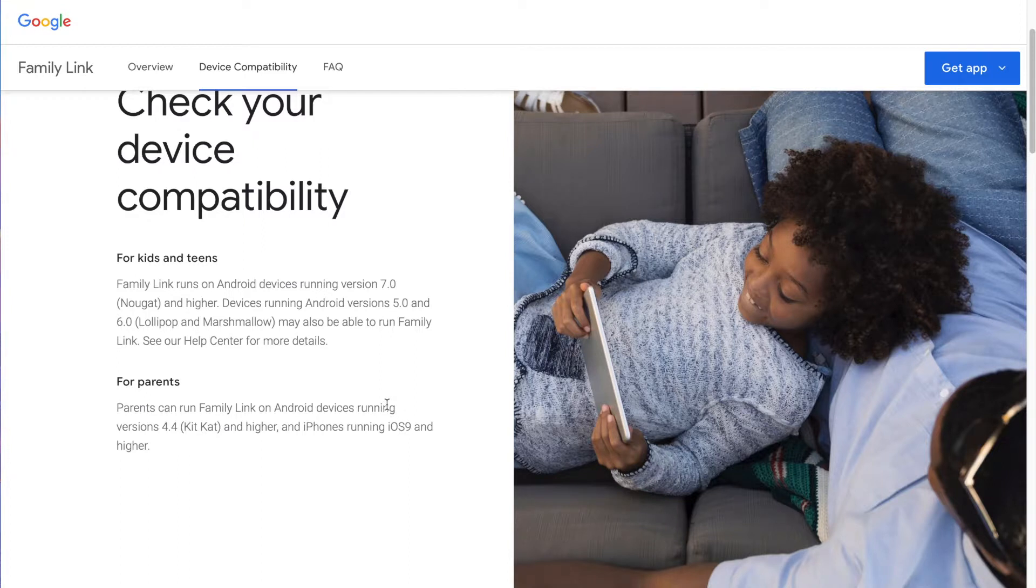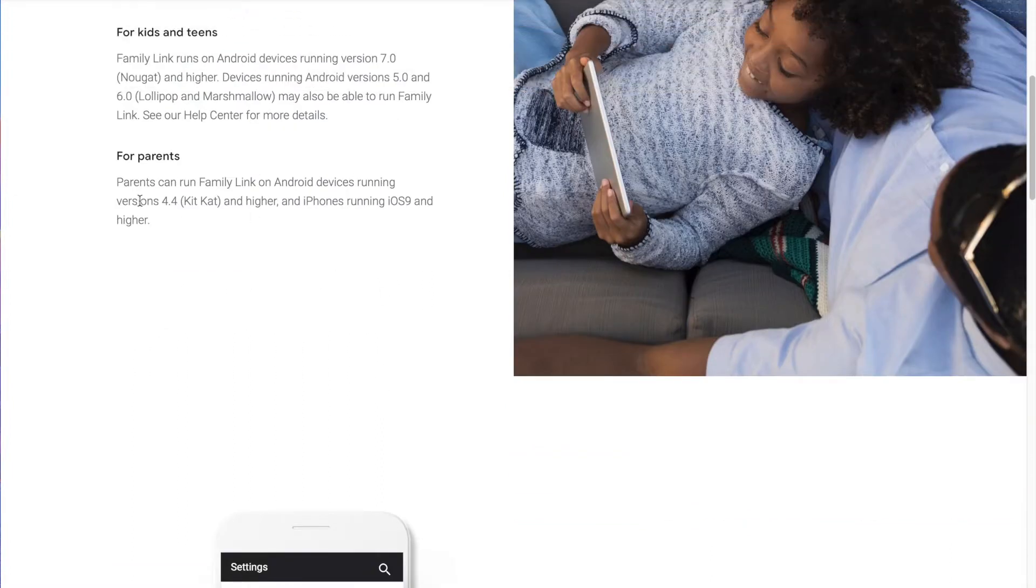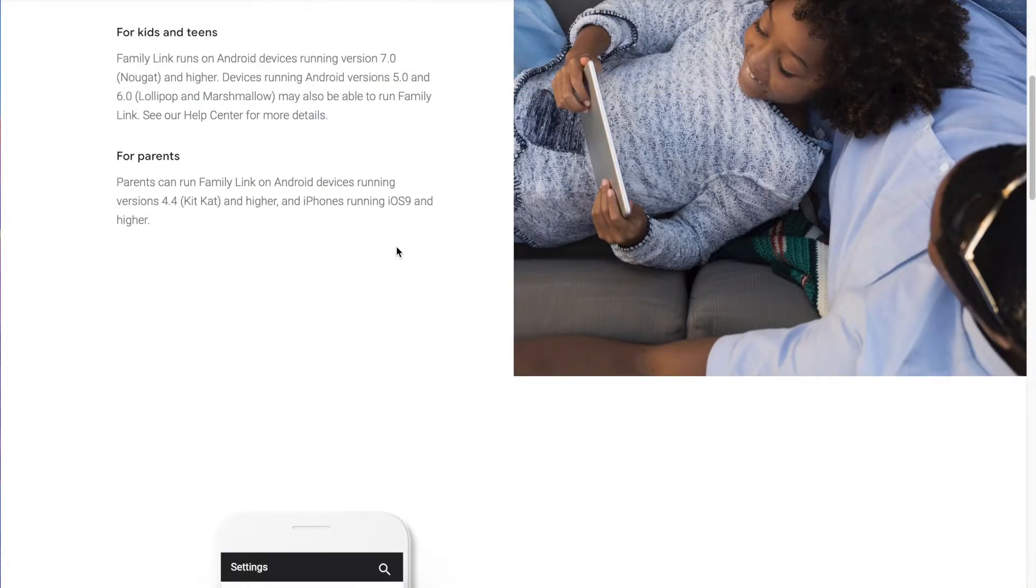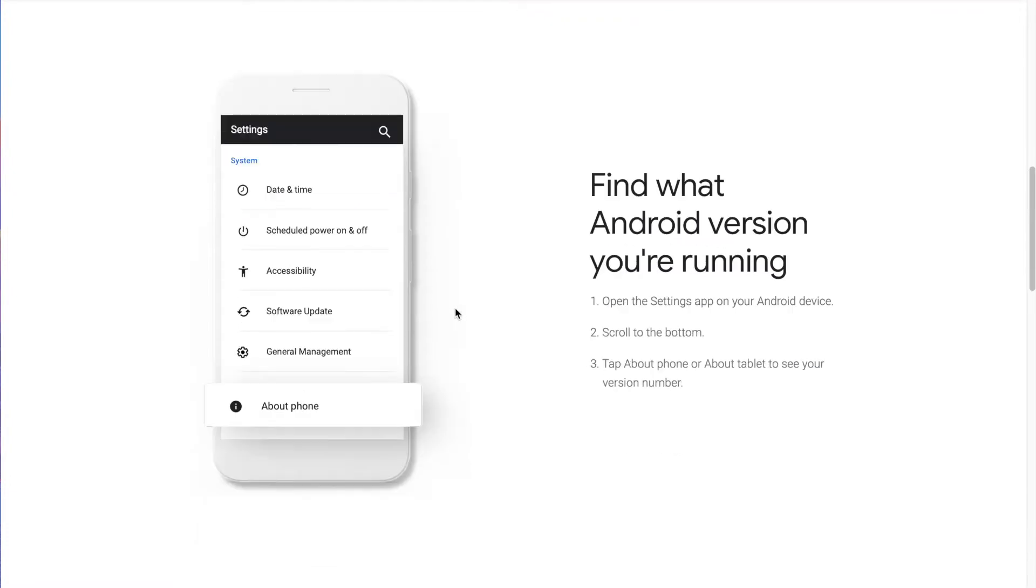Parents, you can run it on old phones like 4.4 KitKat, but we're usually getting the updated phone, giving our kid the older phone, and on iPhones running iOS 9 or higher. 13 is about to come out. Most of us are using the new one.